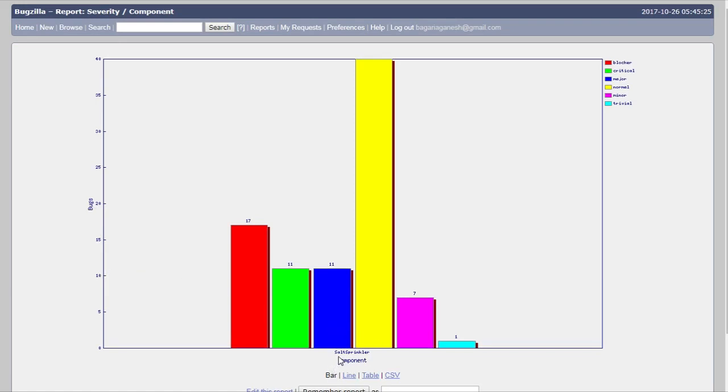This is the salt sprinkler which is a component and this is the yellow thing which is normal, but the number of these normal bugs are so high. In this way you can view a report for the types of bugs which you want to see.